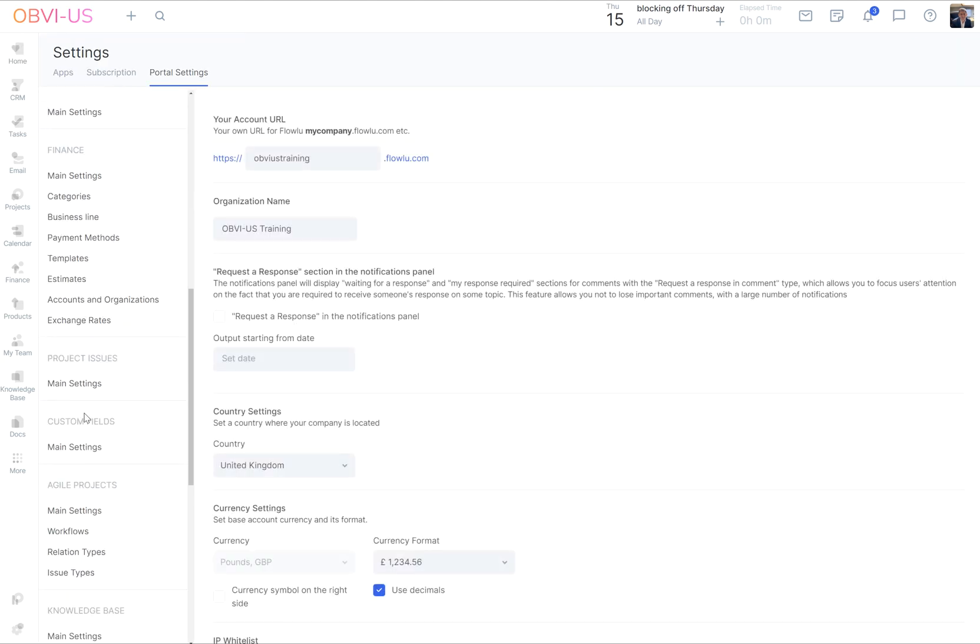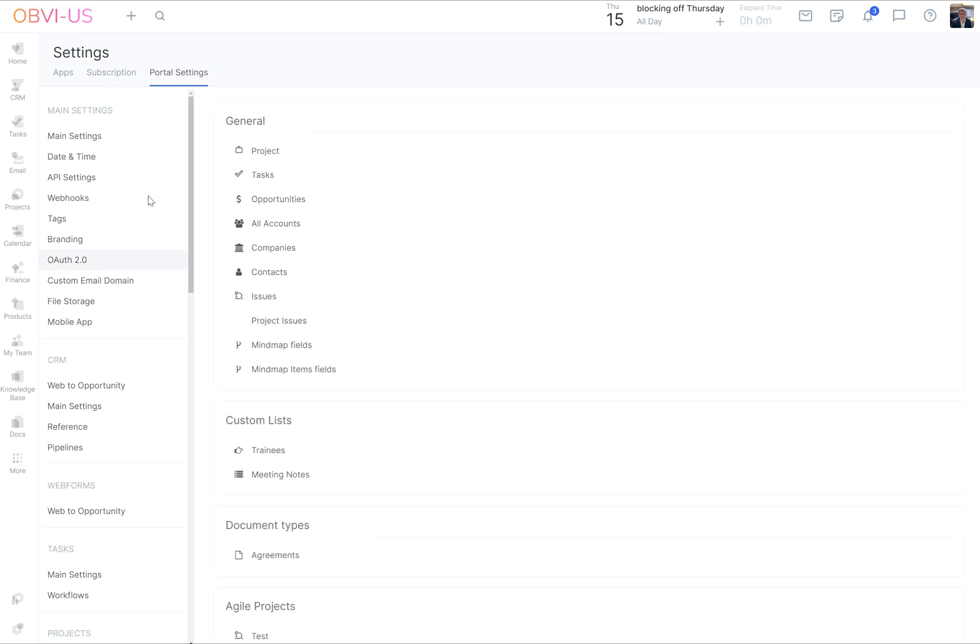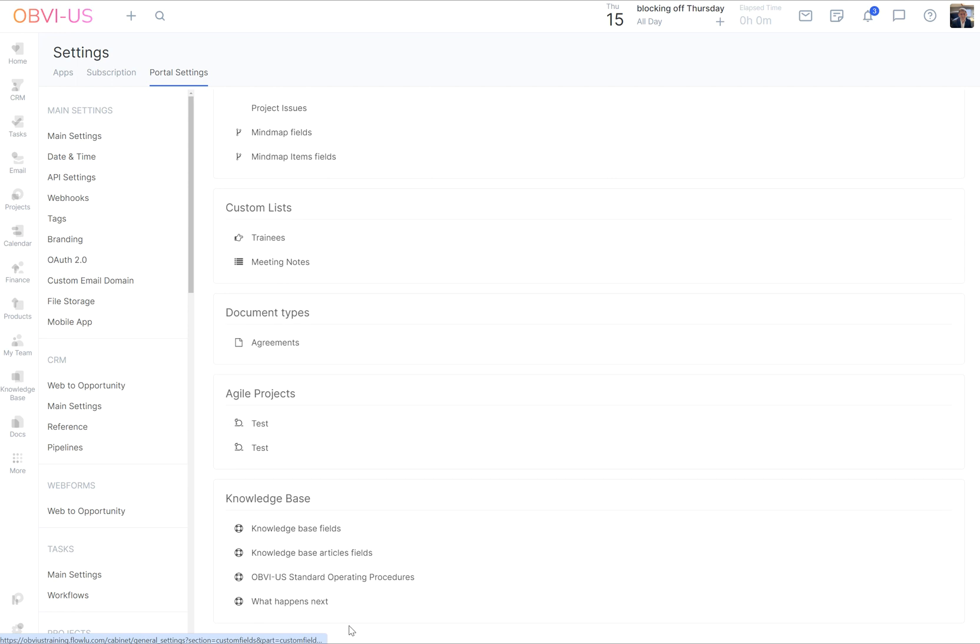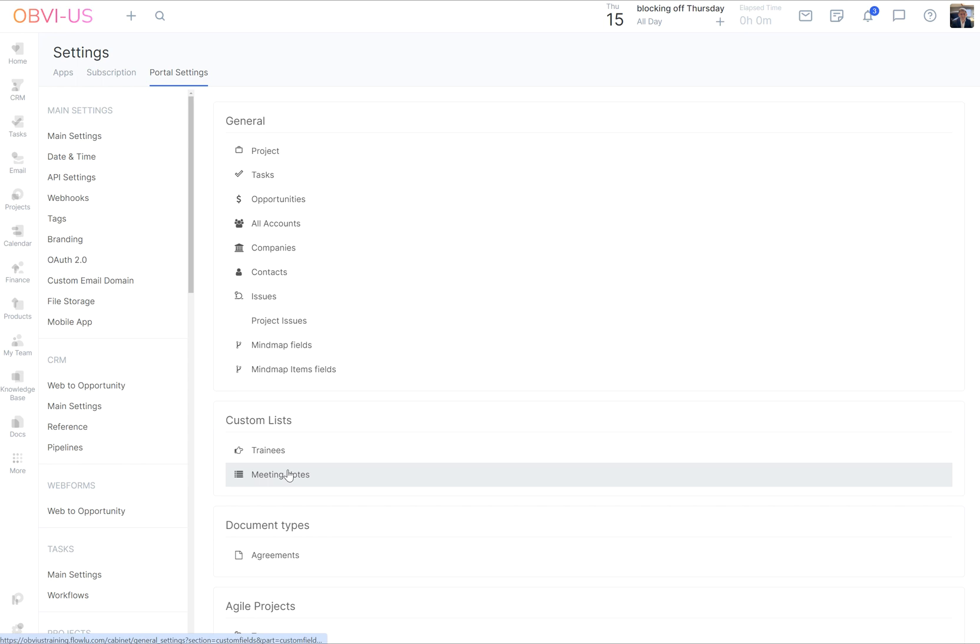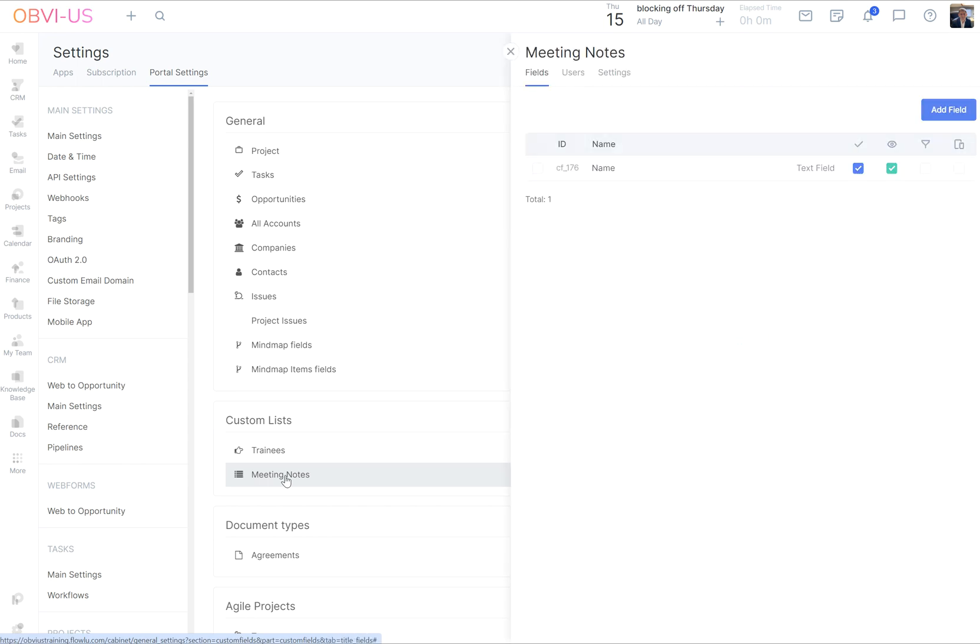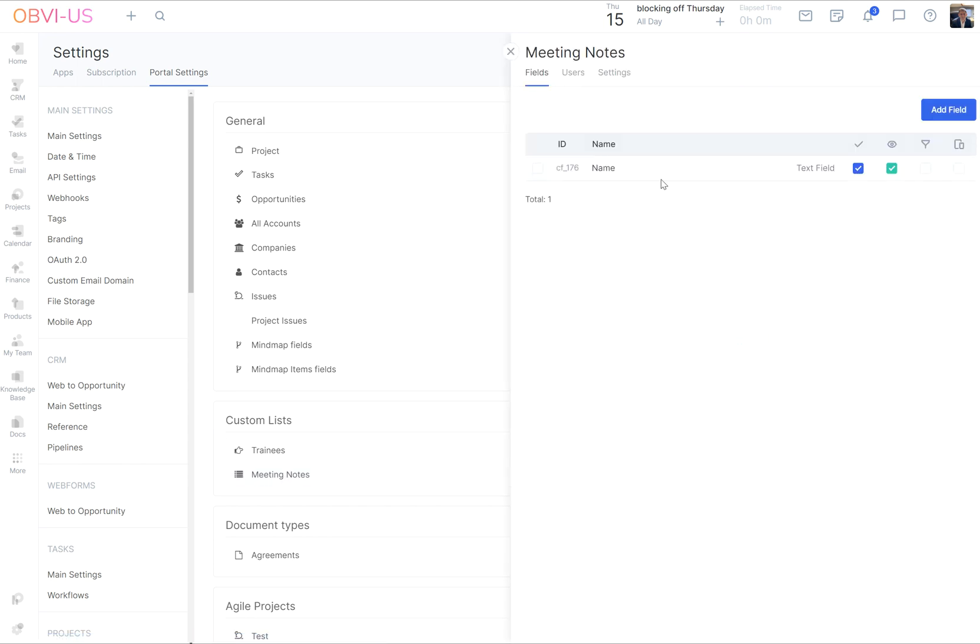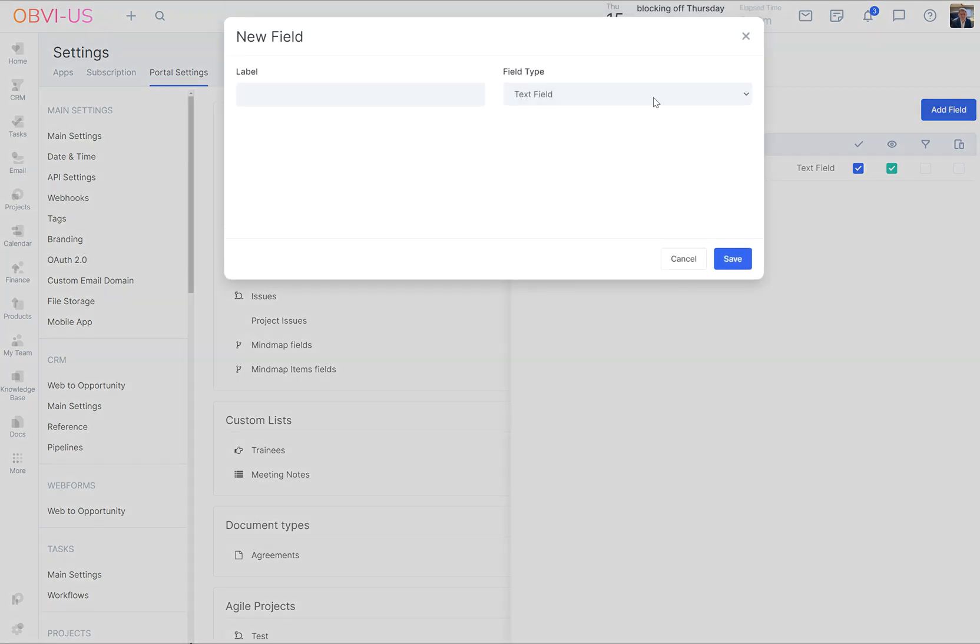Now we need to populate it with custom fields. So we go to settings, we go to custom fields, and then we've got all the places that we can put custom fields all listed here. And there is in custom lists, record lists, meeting notes. Now as I said, there we have the name that we're shortly going to delete. There must always be a record for a field in a record list to make it active.